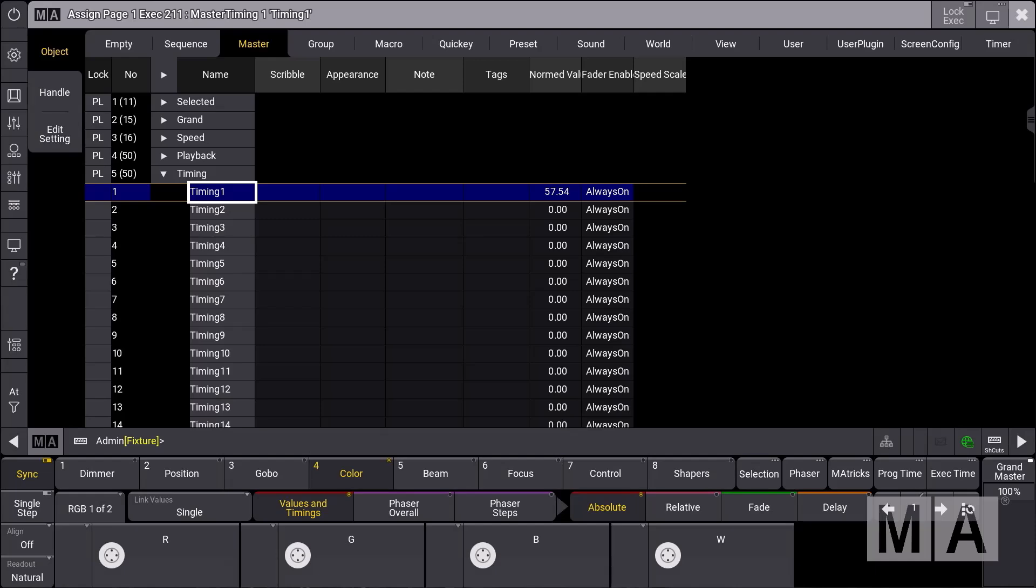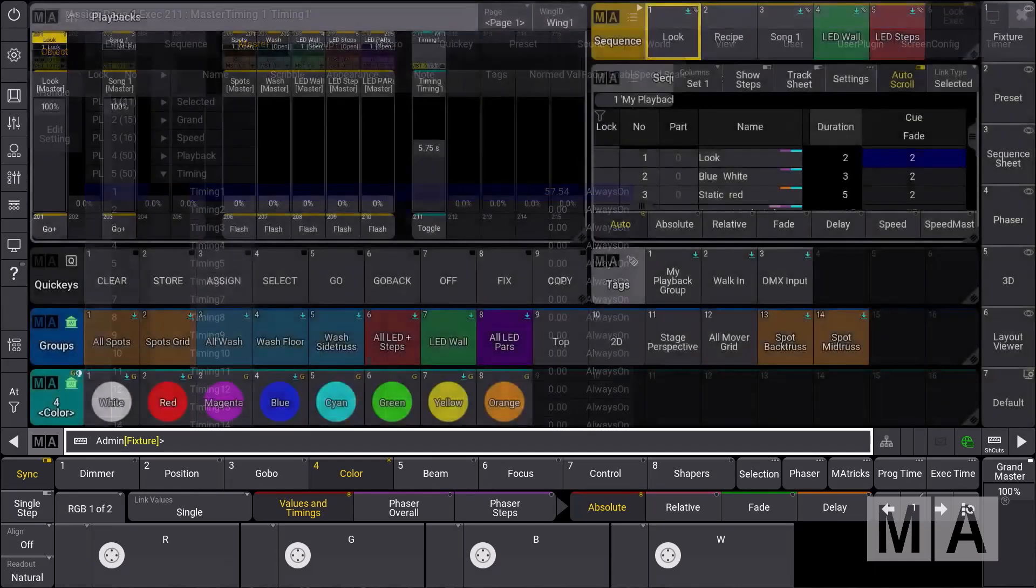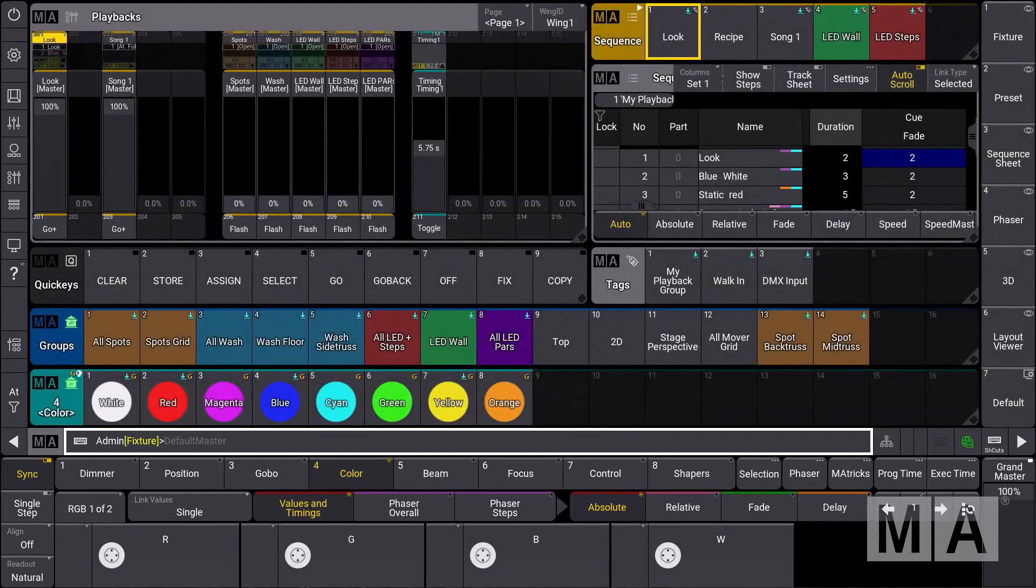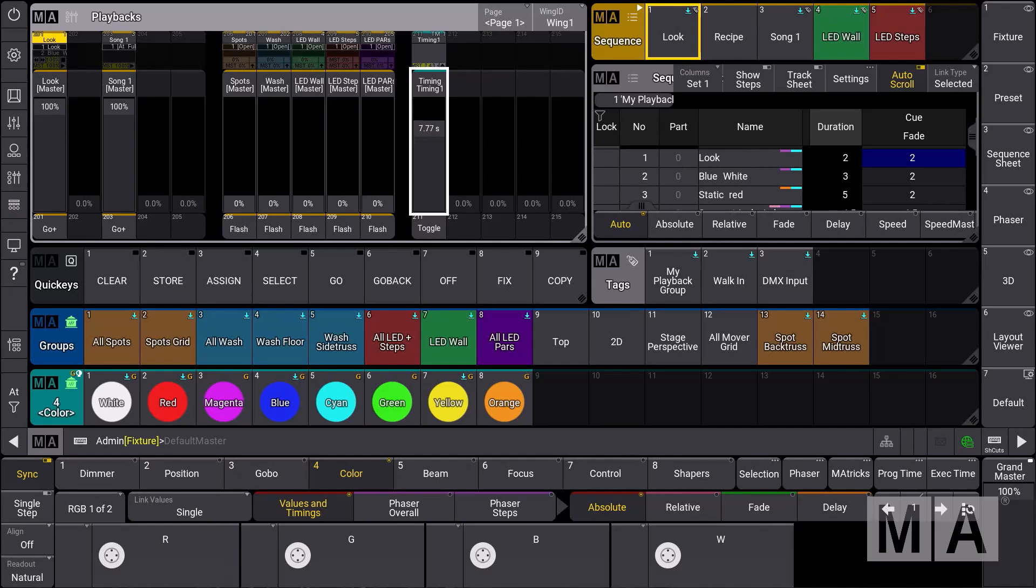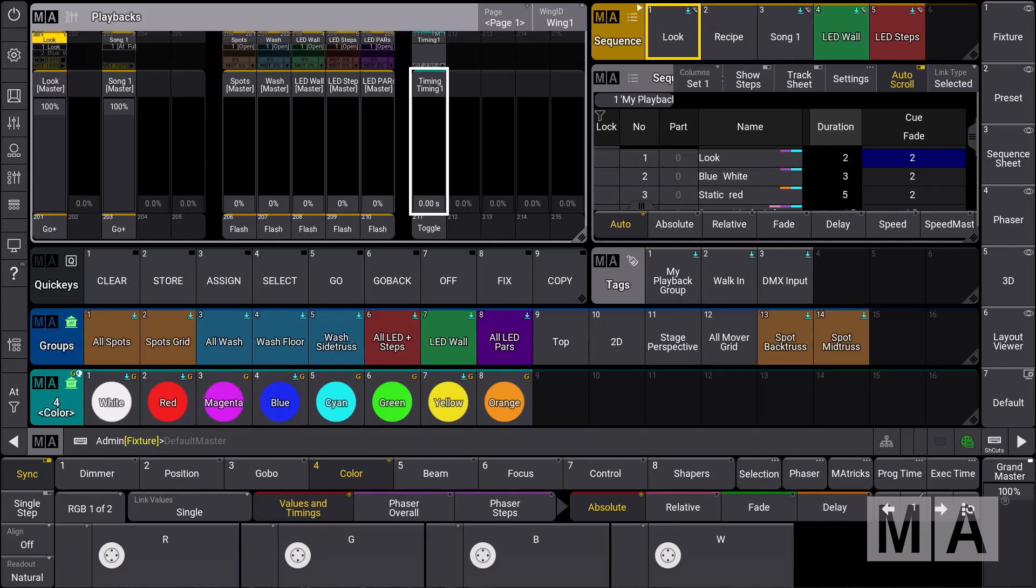At the moment we want to use timing master number 1, and we can see that the timing master is assigned directly to our fader here. What we need to do now is define in the cues or in the cue fade timings that we want to use this specific timing master.